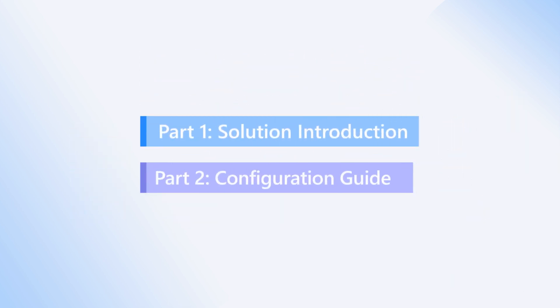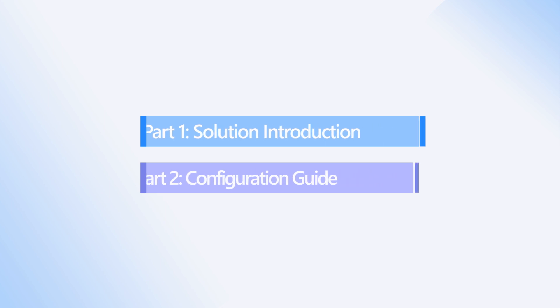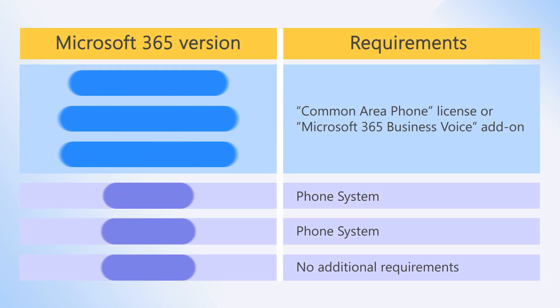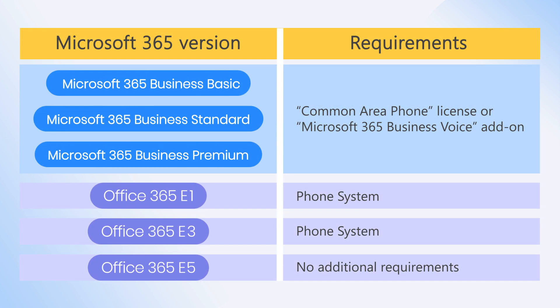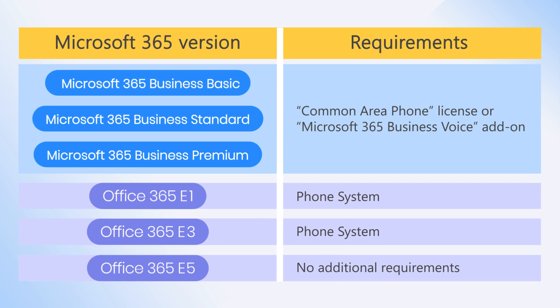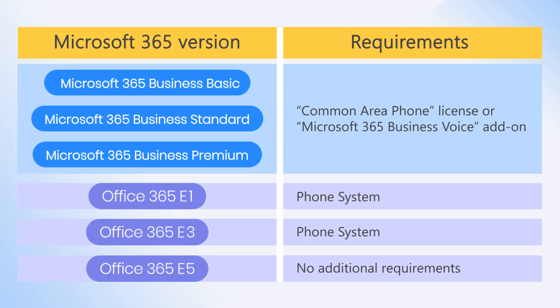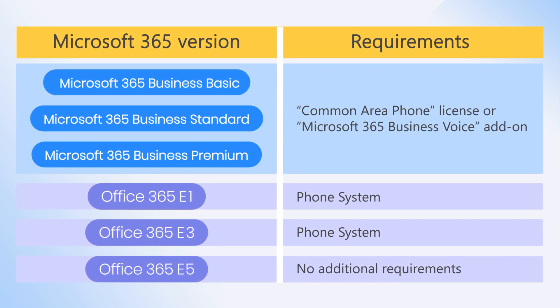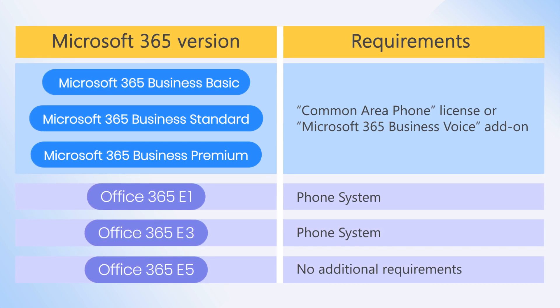Alright, enough talk about the solution. Let's jump in and check out the configurations. Before we start, please note that this solution will only apply to Teams users with one of the following licenses.